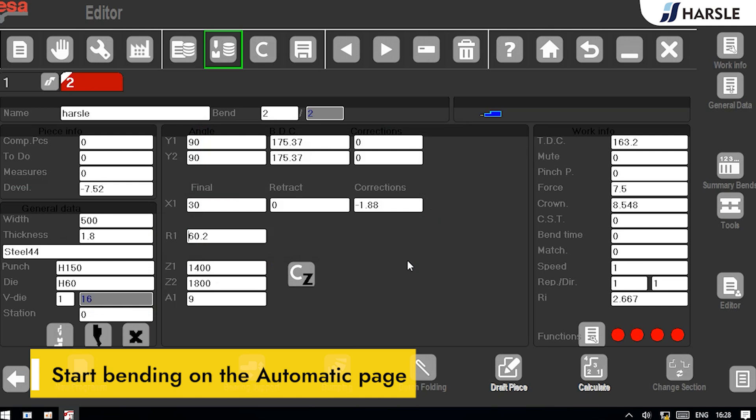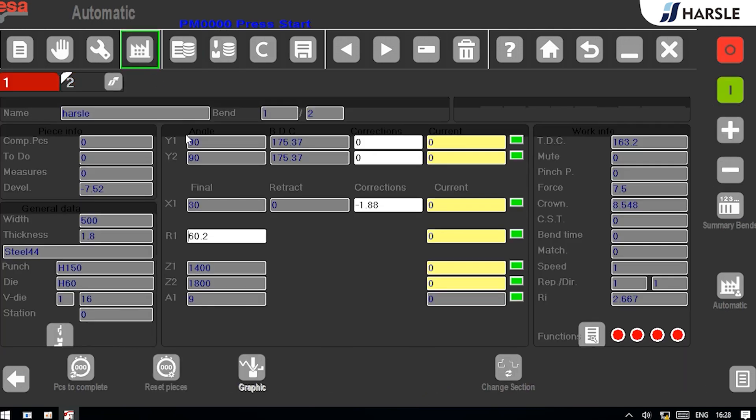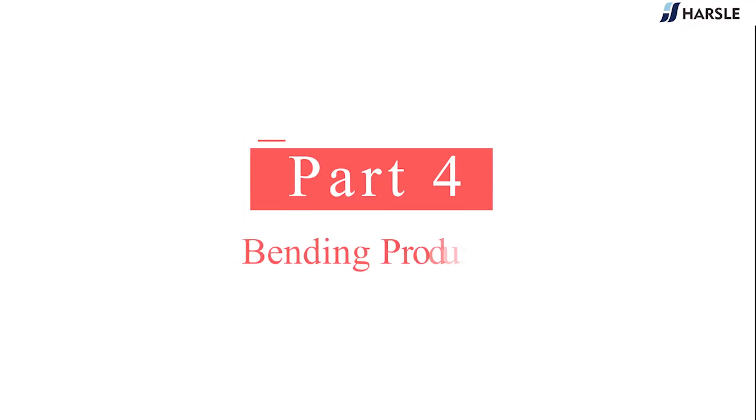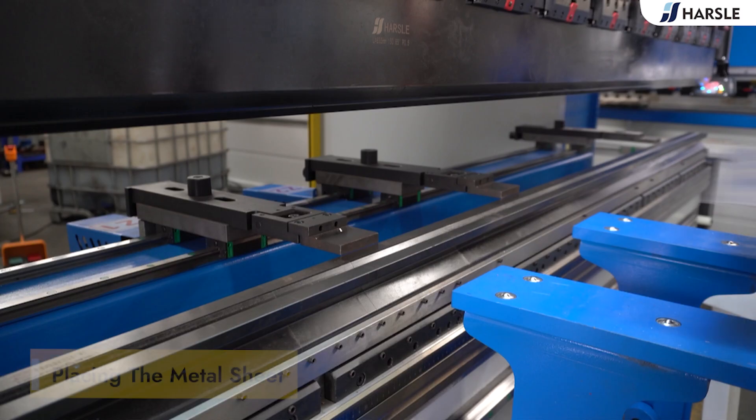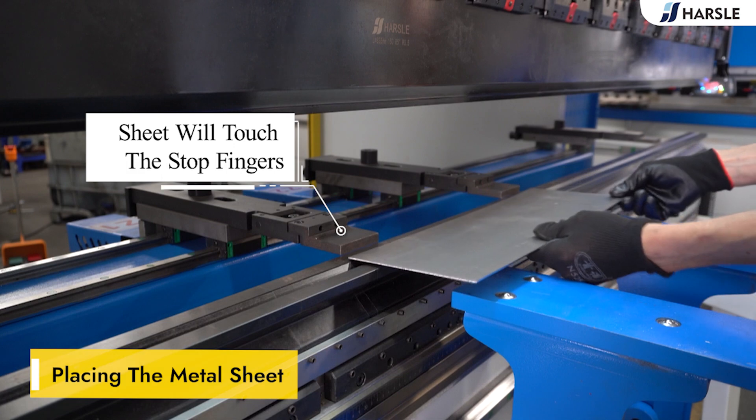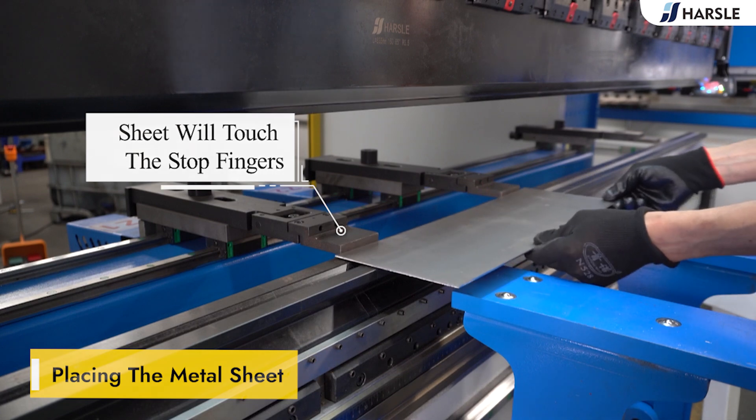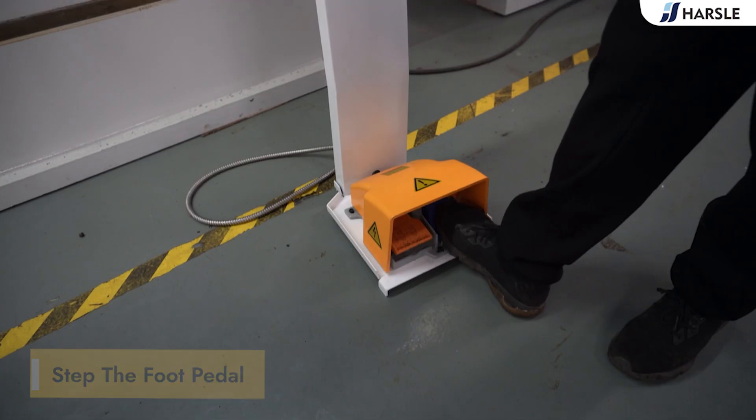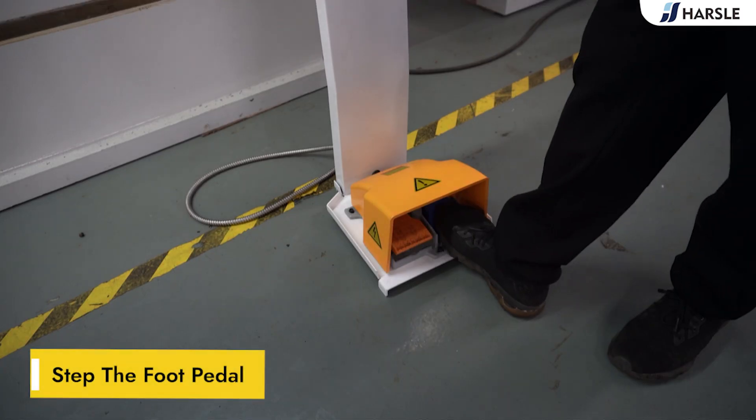Start bending on the automatic page. Part 4: Bending Products. Place the metal sheet. The sheet will touch the stop fingers. Step the pedal.